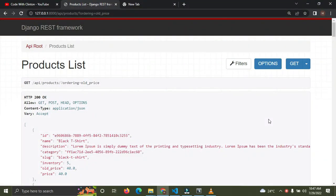Okay, what's up guys, welcome back again. In this video I'll show you how to implement pagination in the Django REST Framework, so let's get started right now.